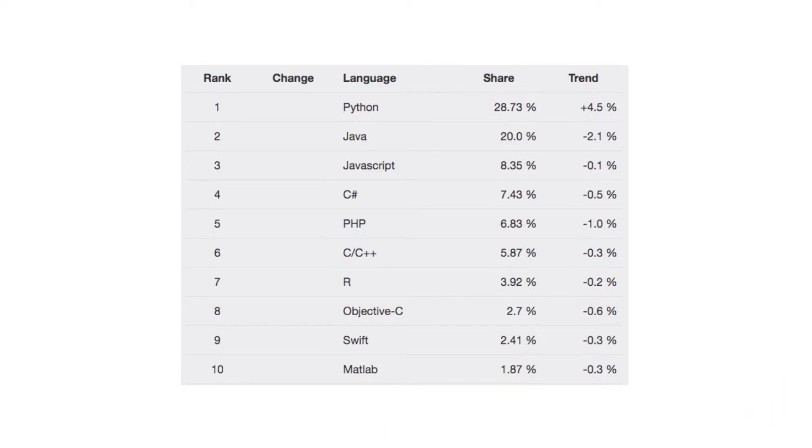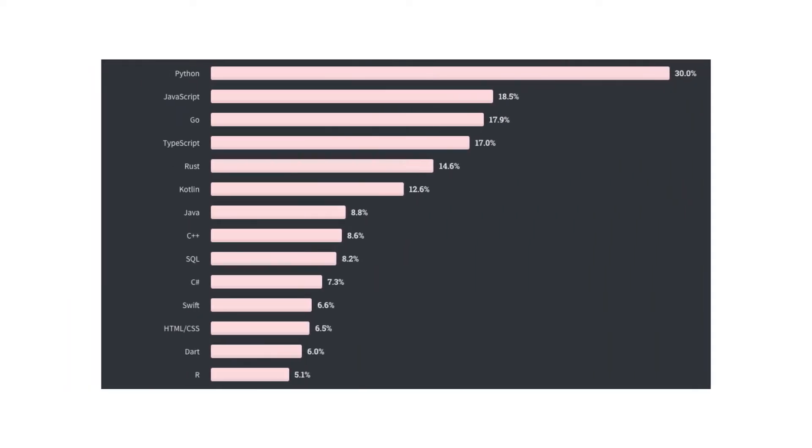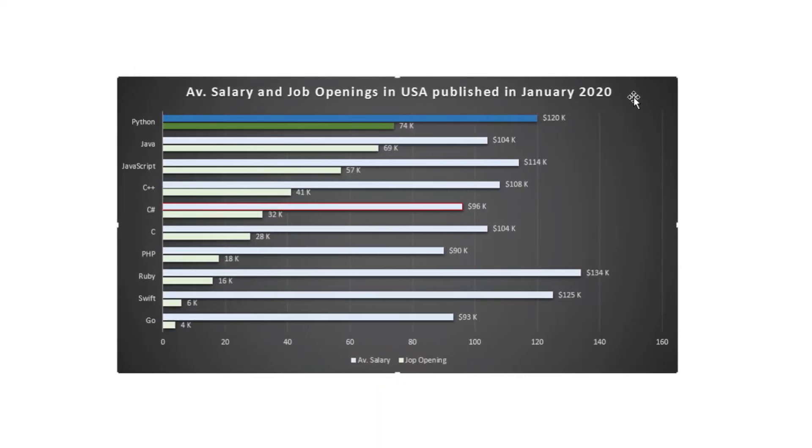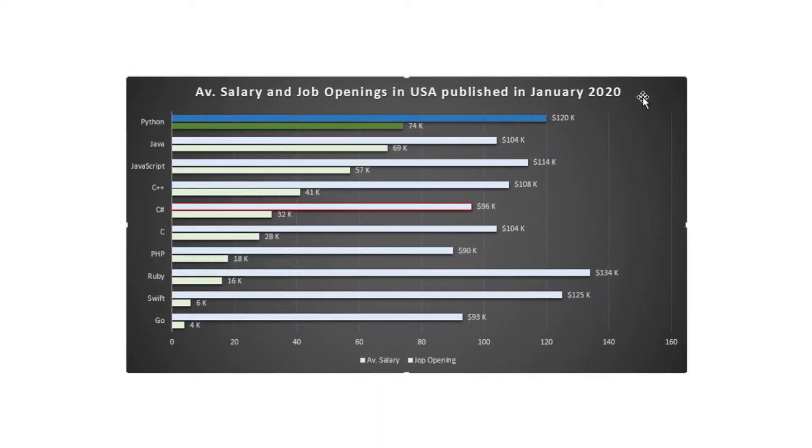Also, according to the 2020 Stack Overflow Developer Survey, developers who are already working with other programming languages are most interested in learning Python in the near future. In addition to that, according to Indeed.com, which